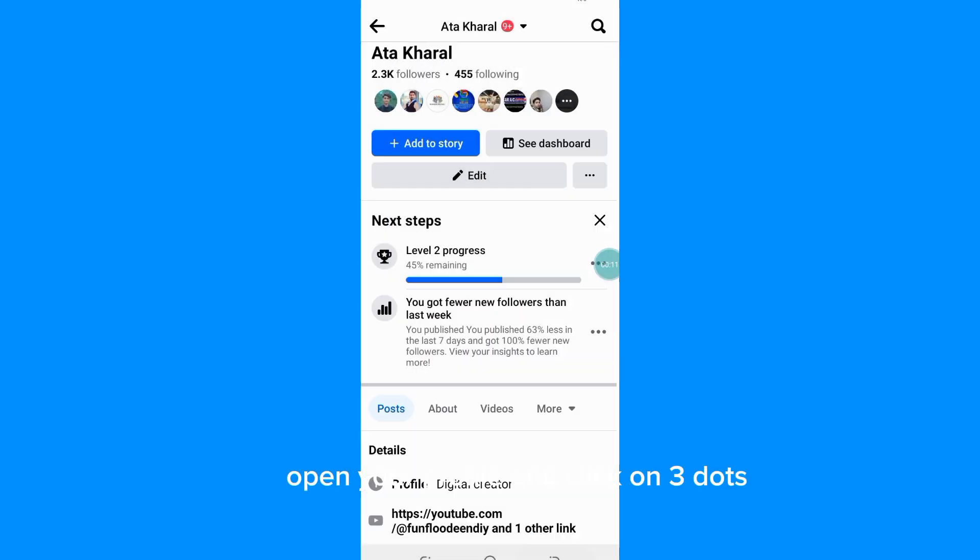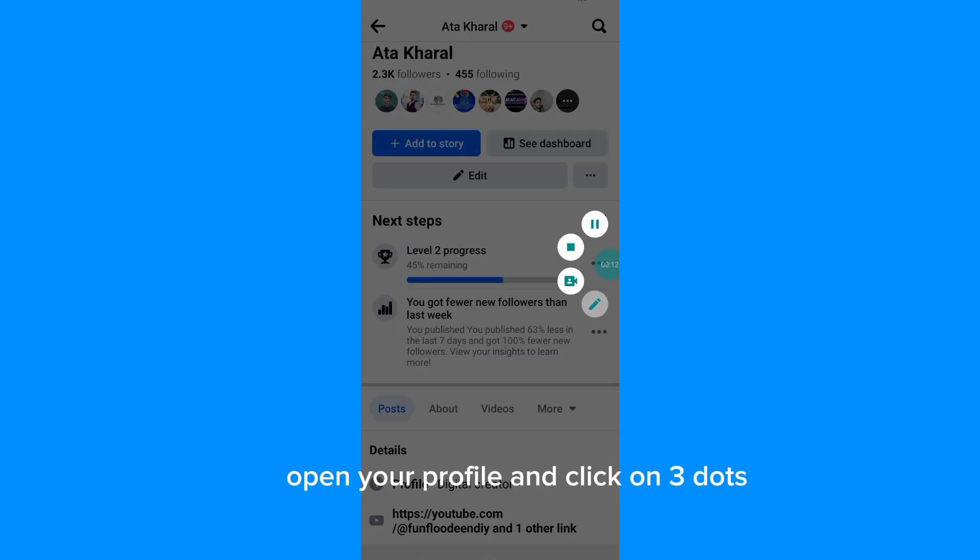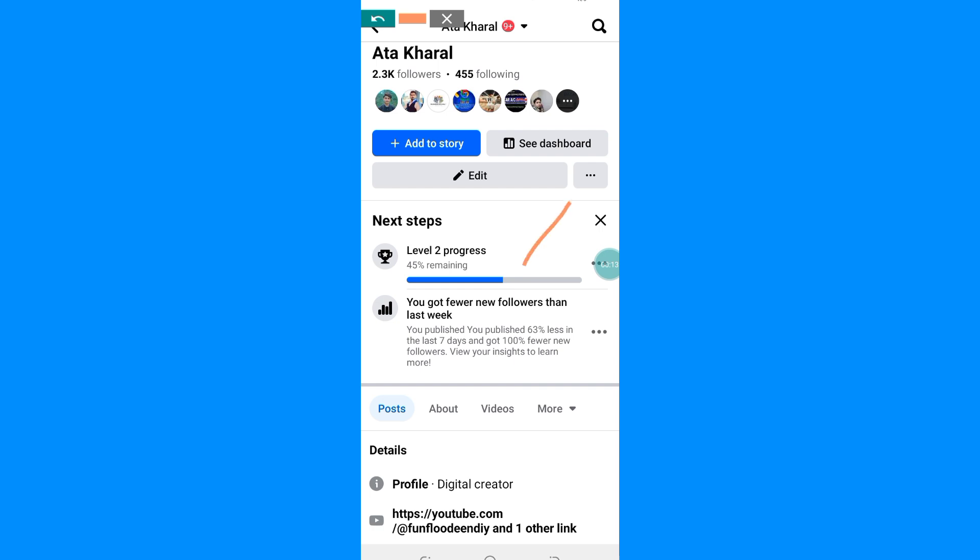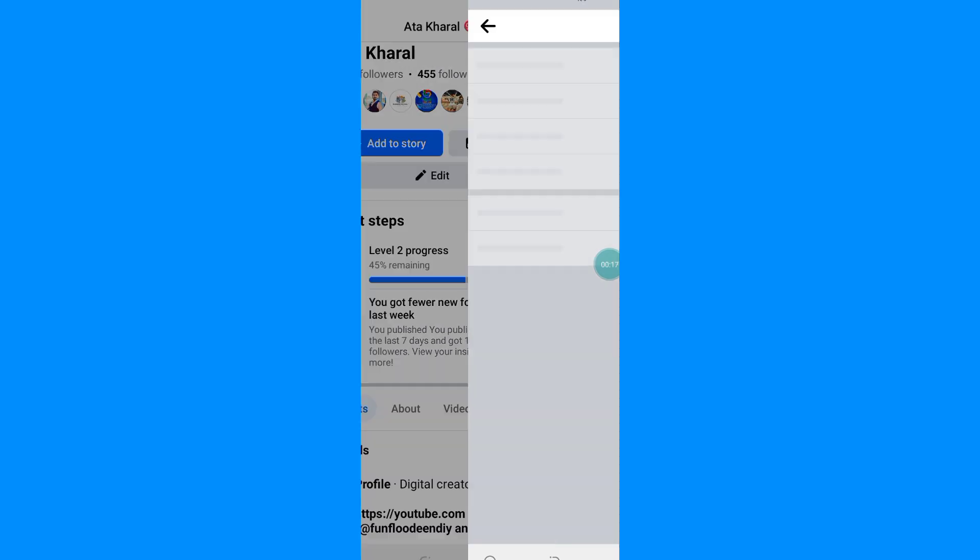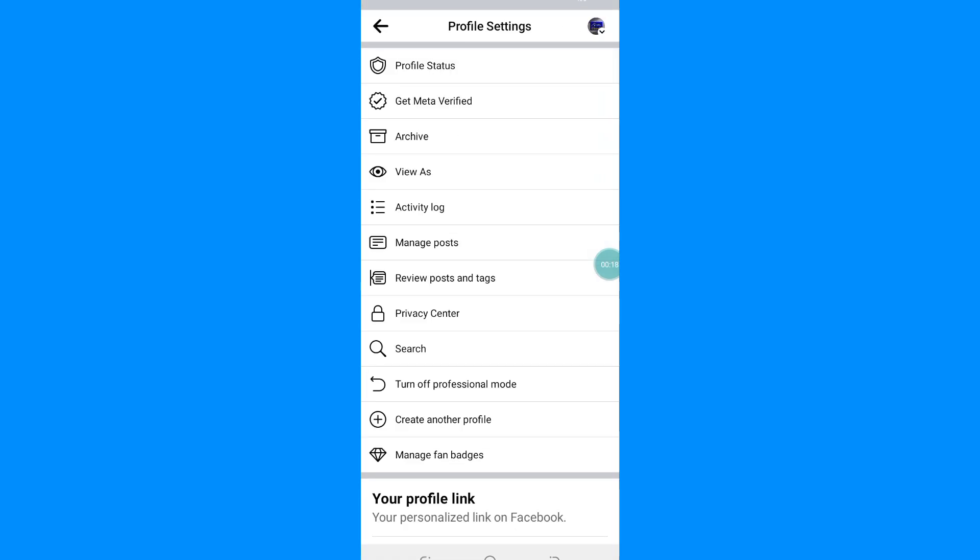Open your profile and click on three dots. Make sure to turn on this professional dashboard.